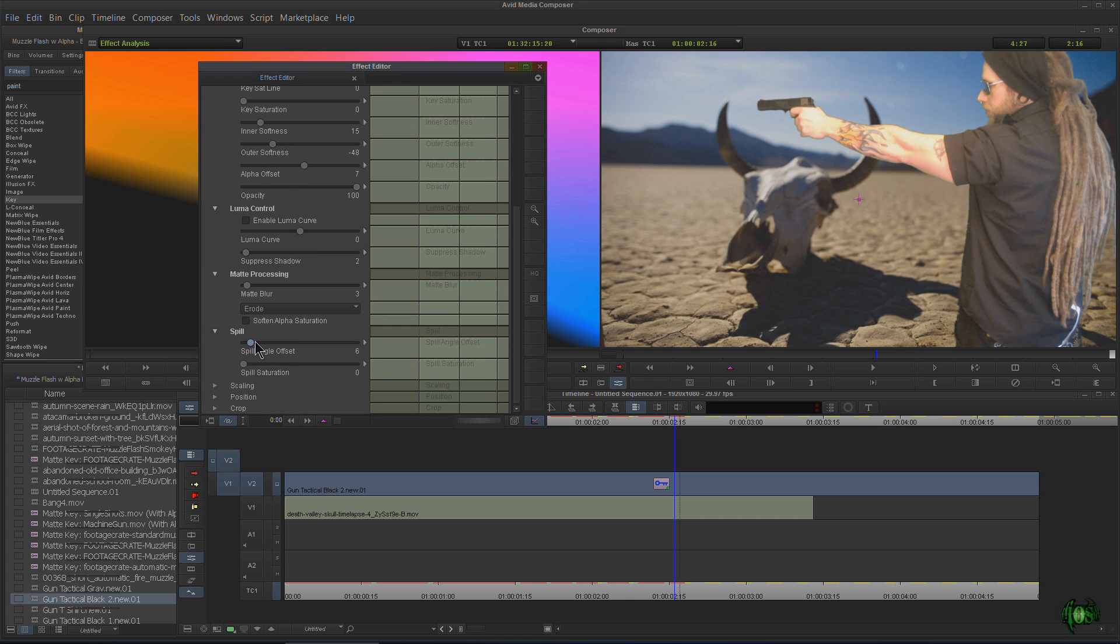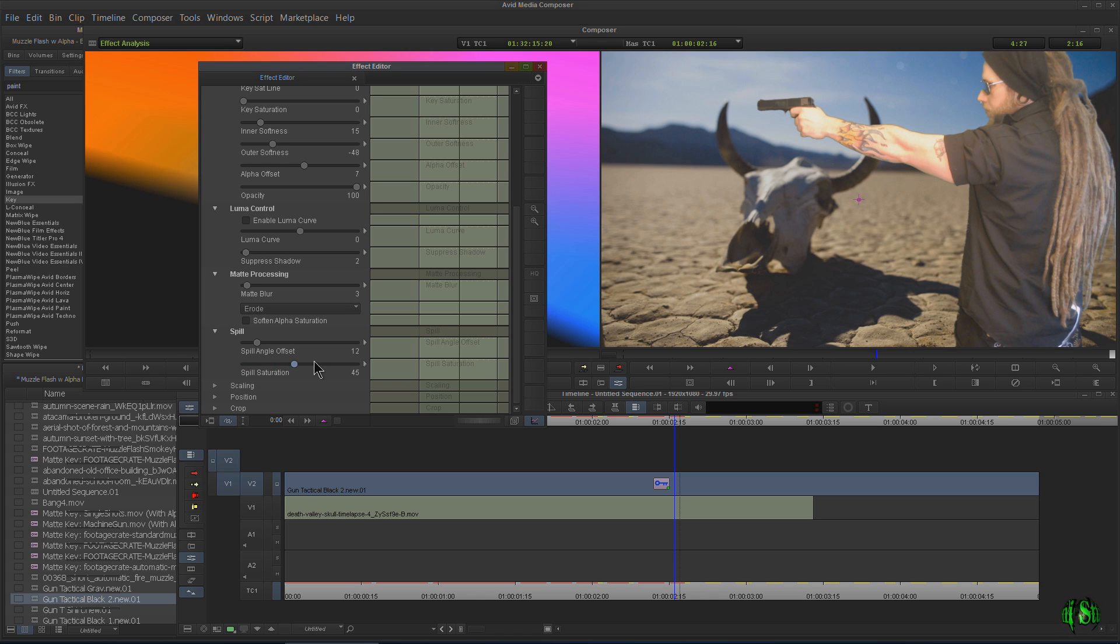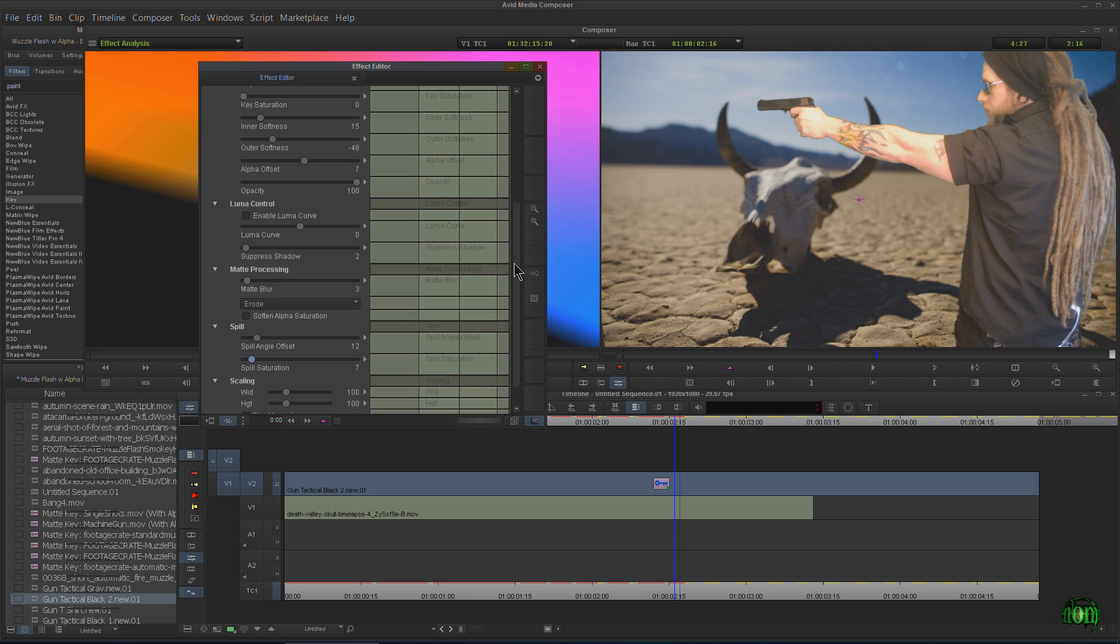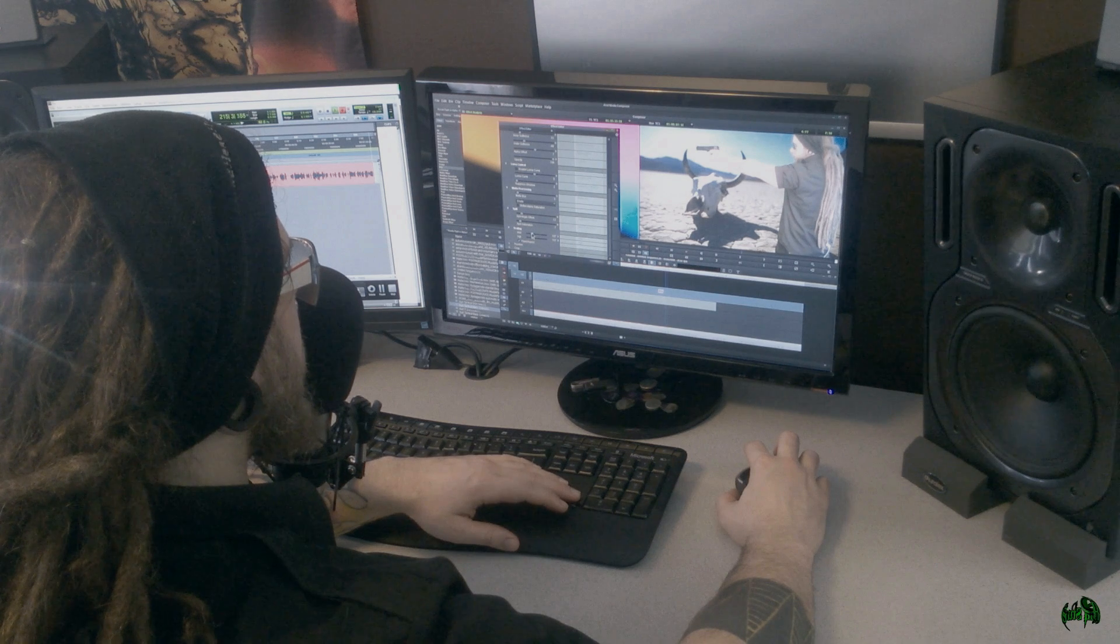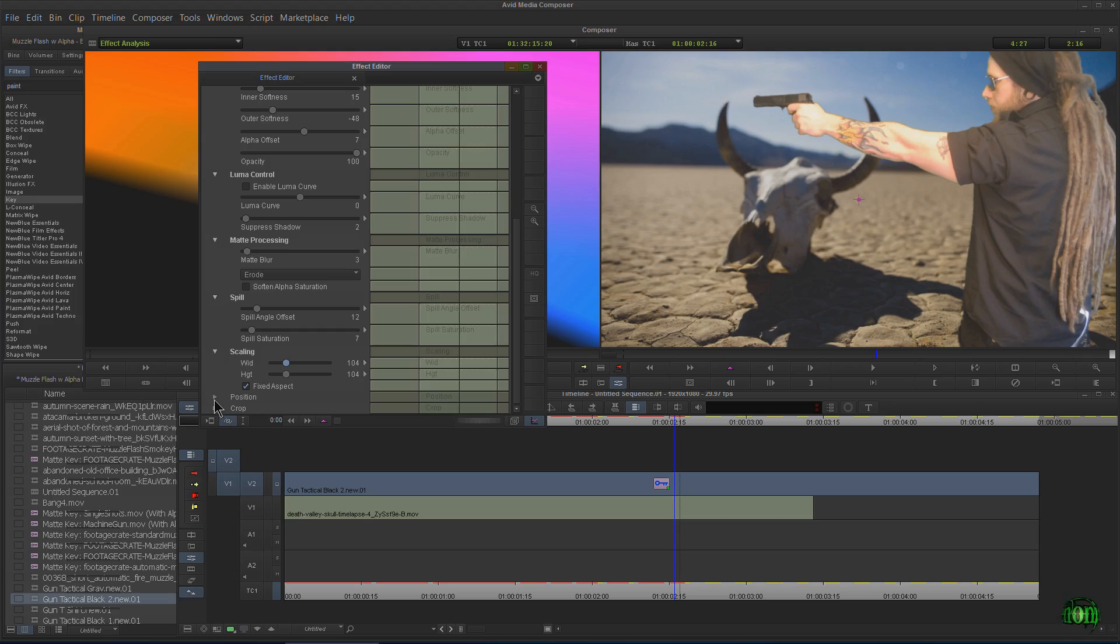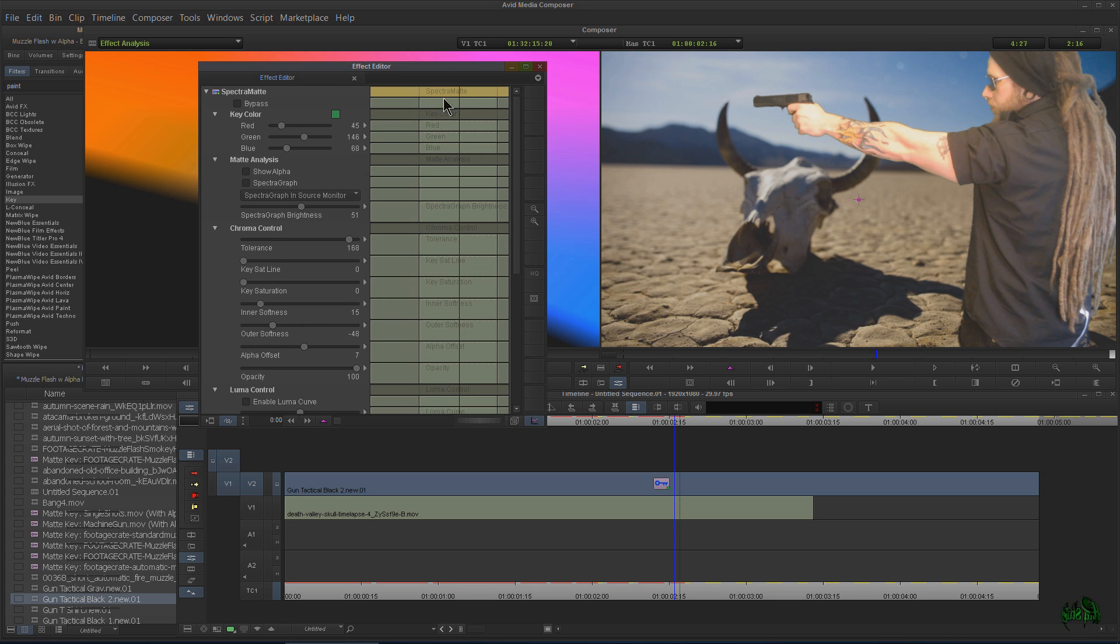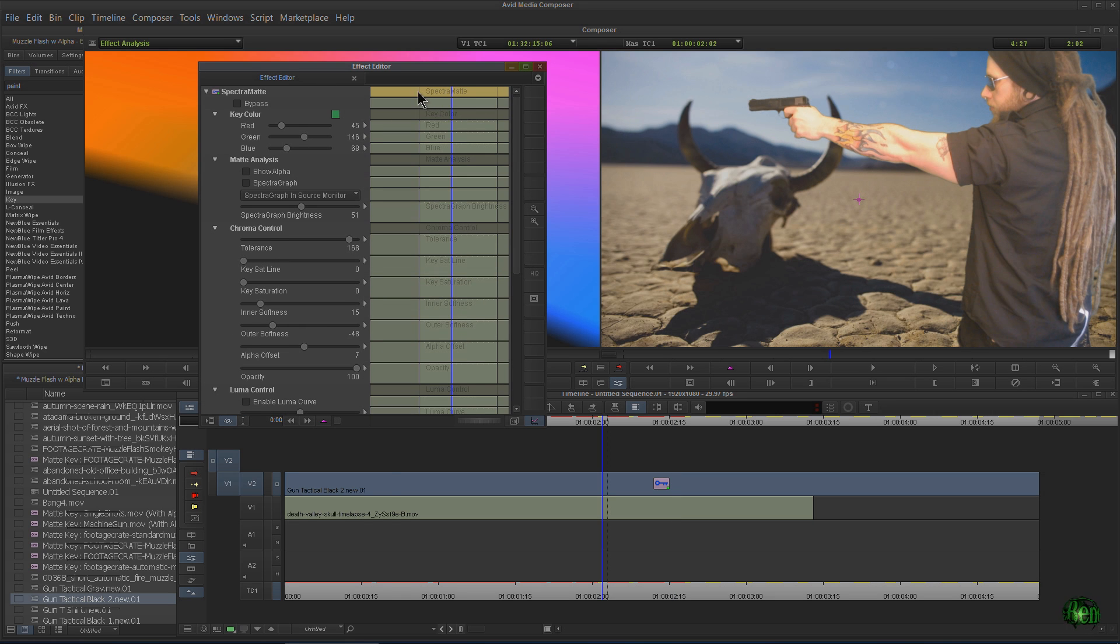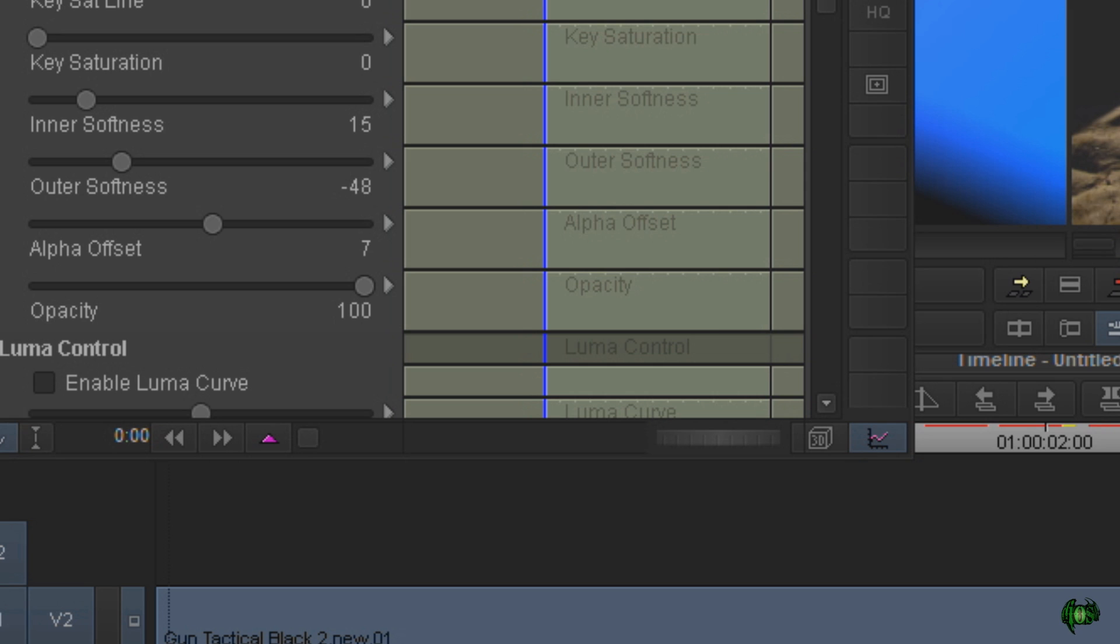We have our spill angle offset. You can see how that starts turning me pink there. If I go further and further. I do want to jack it up a little bit. And then our spill saturation, which about there is fine. Now we have things like scaling, which I'm going to fix the aspect ratio. I might go up one or two. I'm just using the keyboard there. And then position and crop. All right. So that's the basics of how you key something out using Spectromat here in Avid Media Composer.